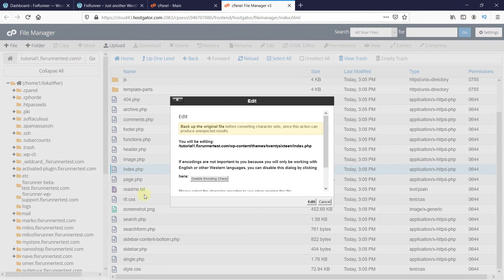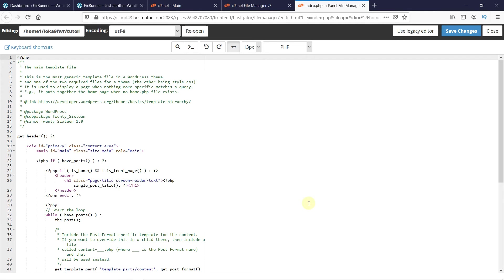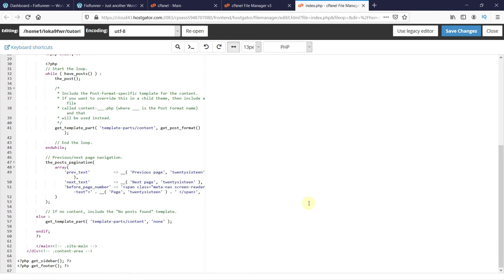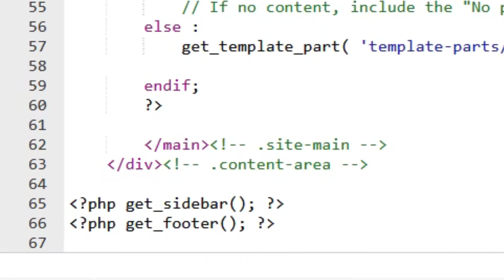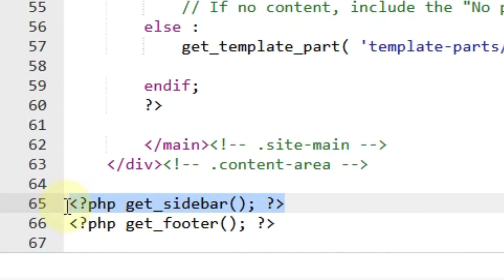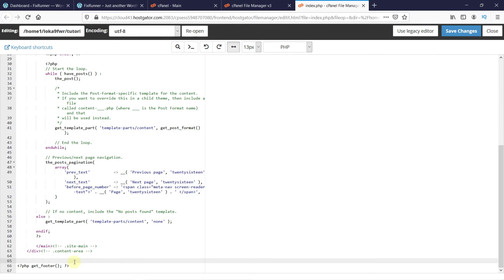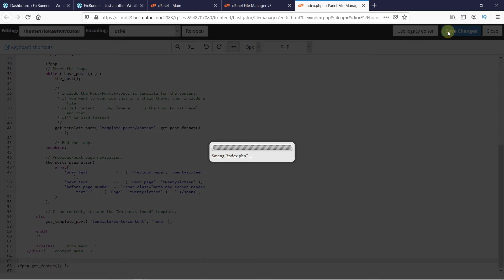This popup is nothing but a reminder to backup your file, so click on Edit again. Now in this file, you have to locate your sidebar code, which will look like this. If your theme comes with multiple sidebars, you will see different instances of this code with a sidebar name inside the function. Delete this piece of code, then save the changes and close the file.